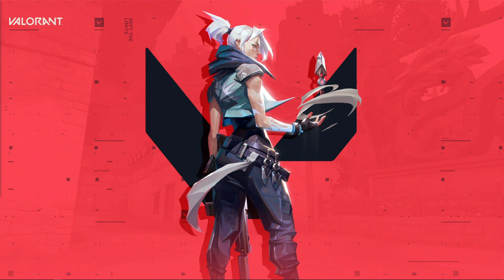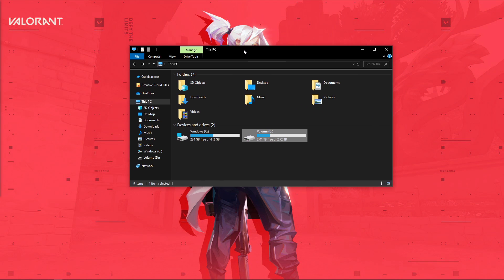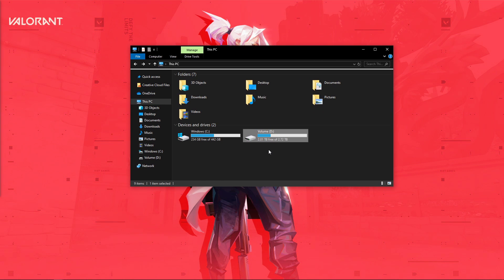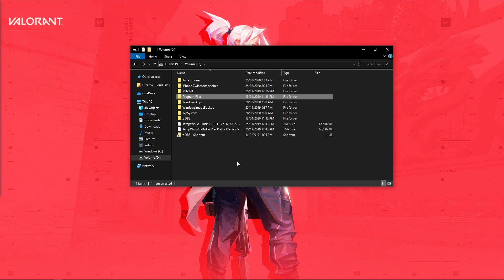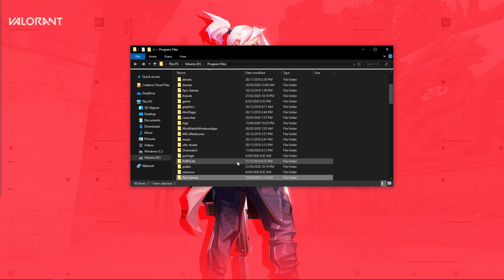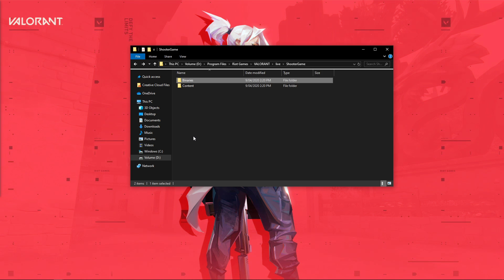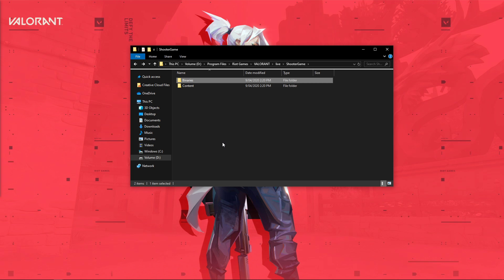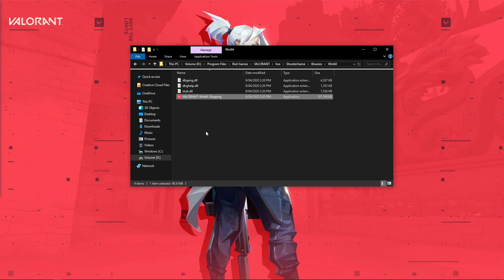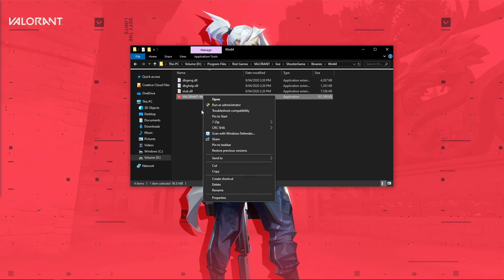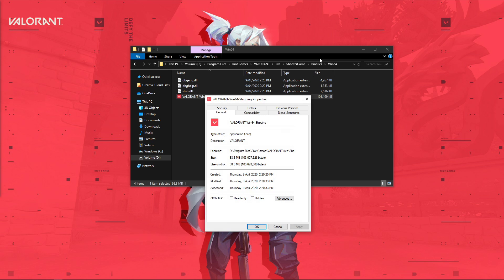Lastly, go back to your File Explorer and go to Program Files, Riot Games, Valorant, Live, Shooter Game, Binaries, Win64, and here right-click Valorant-Win64-Shipping to get to its properties.